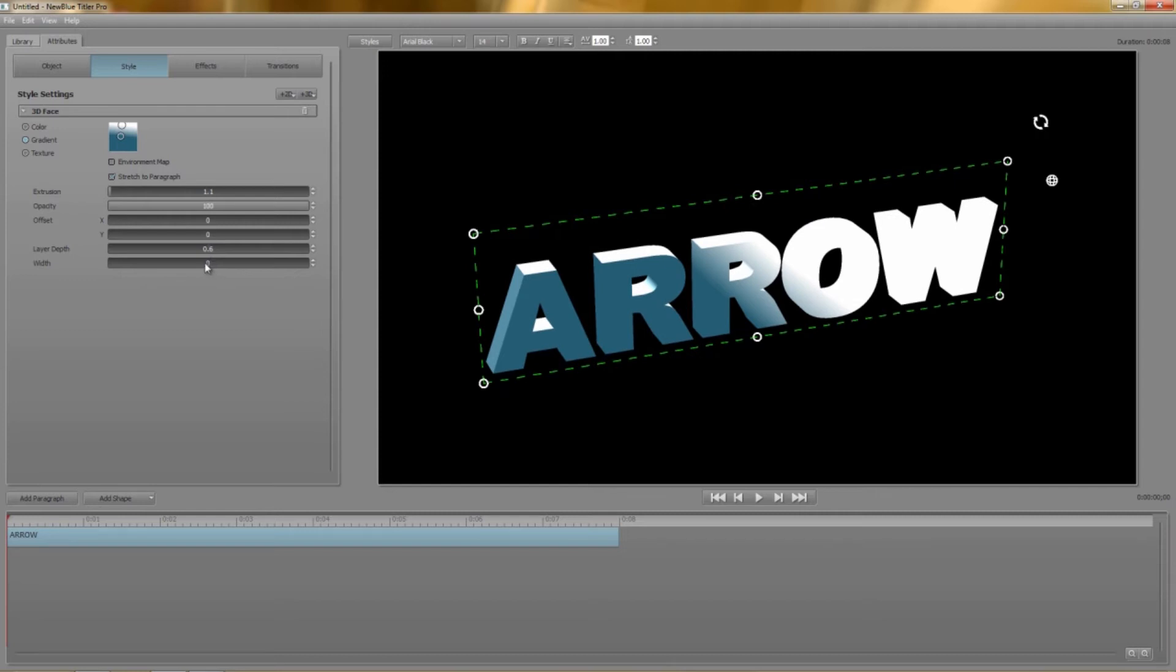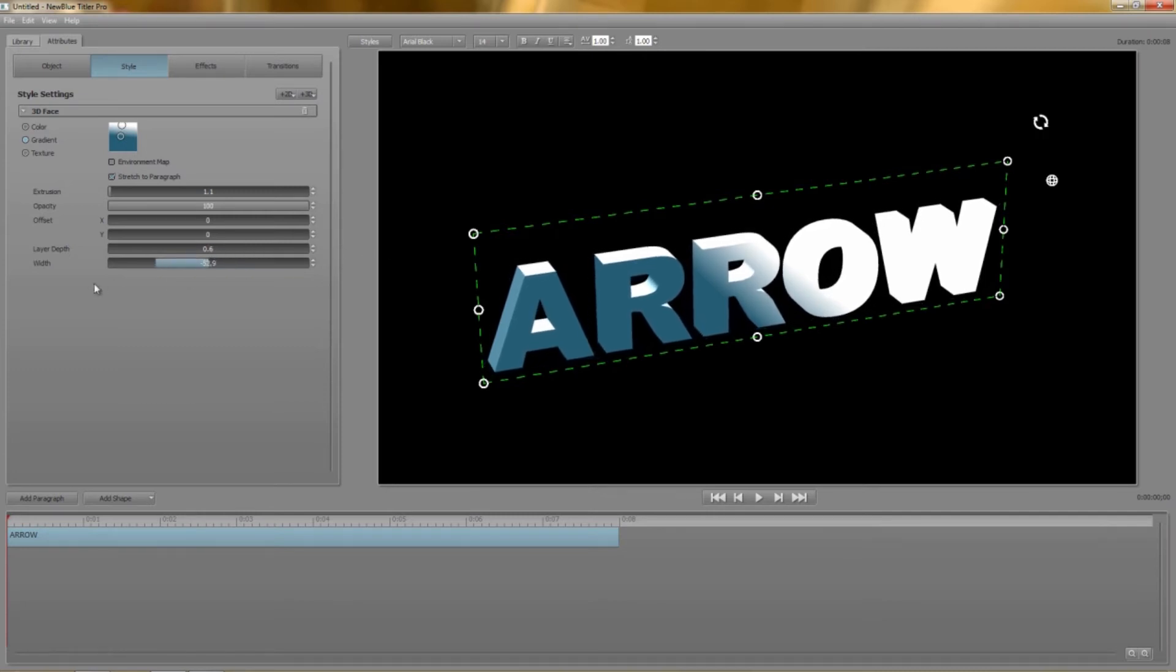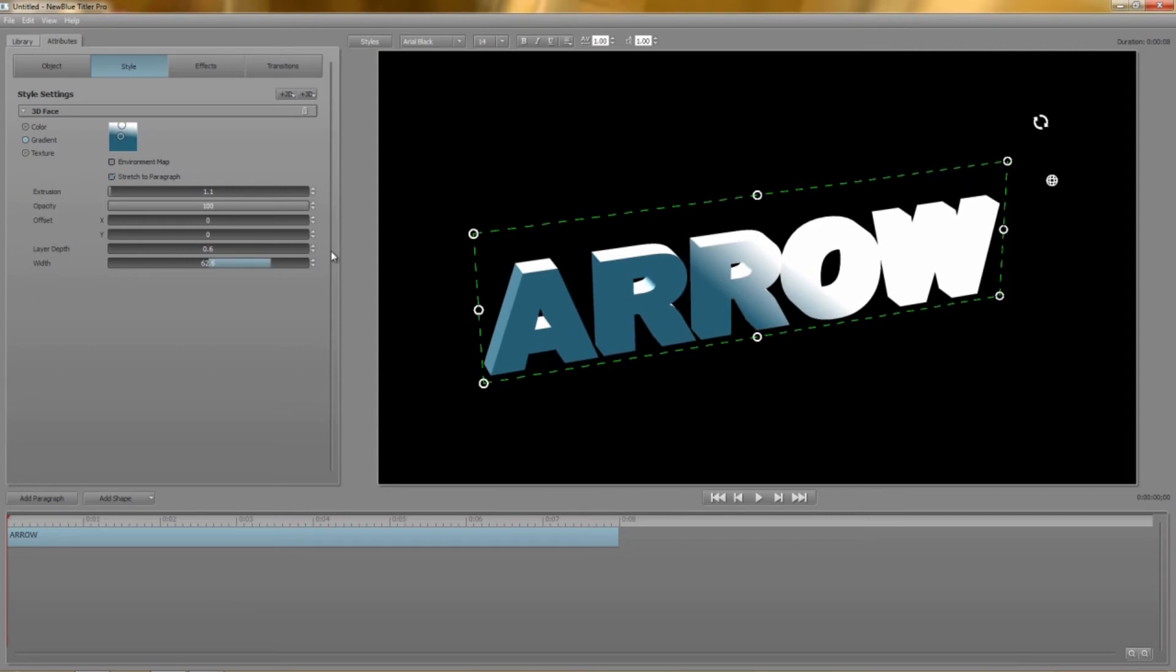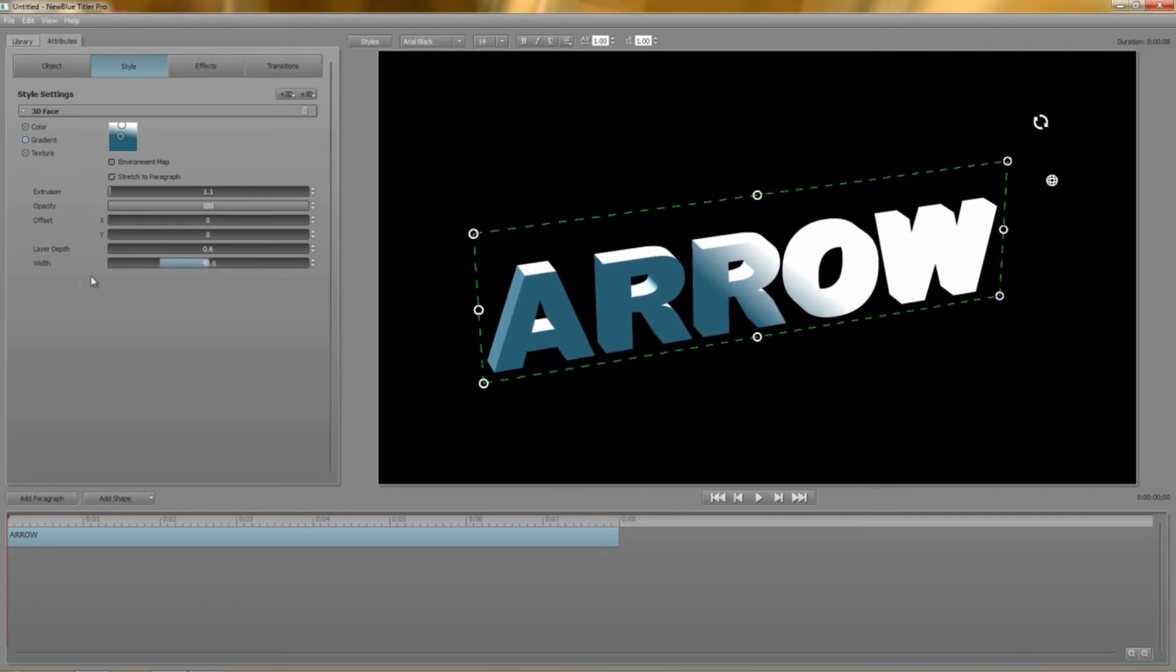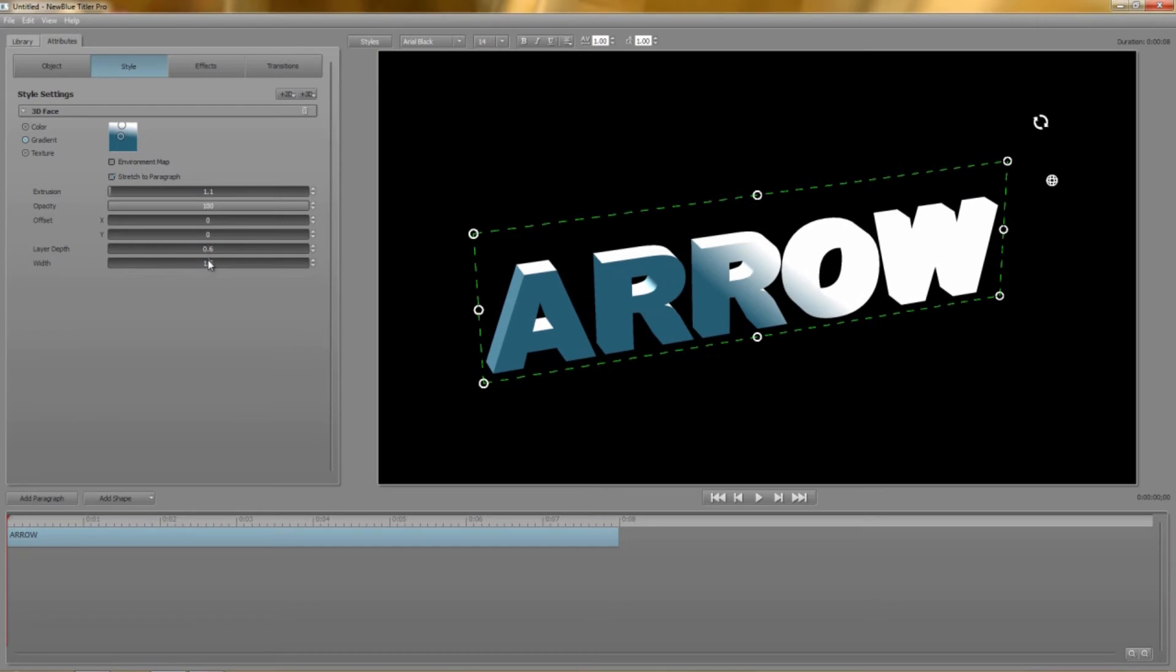Finally width lets you widen or shrink the vector around the font as it was originally drawn. If you shrink the width you can actually thin out the font slightly. Okay let's add a new layer. We'll stick with 3D for the moment and make this one a 3D outline.